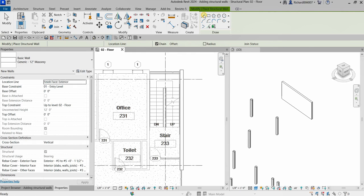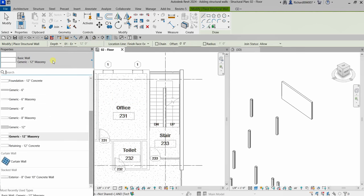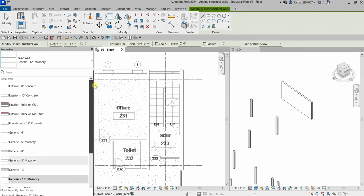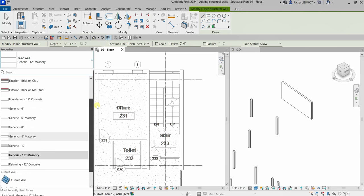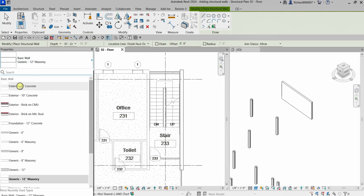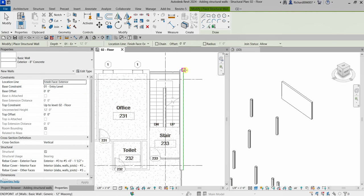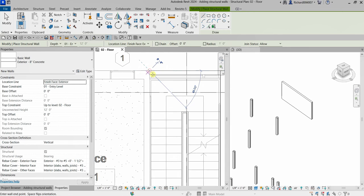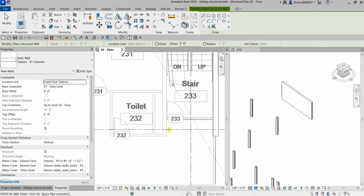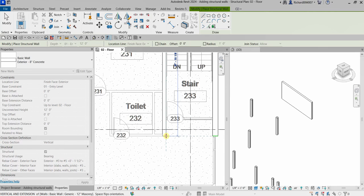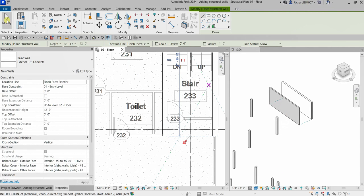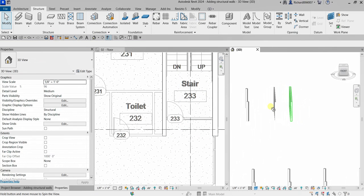This time I'm going to use the Line tool and uncheck Chain since I only want to create a single wall. I'll change the wall type to Exterior 8 Inches Concrete. I'll pick the start point here, click, and draw all the way to this area — you can see it's aligning with the other wall created earlier. Click to finish. Select Modify. There are now two walls on the northeast stairway.